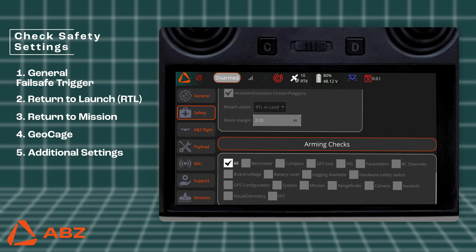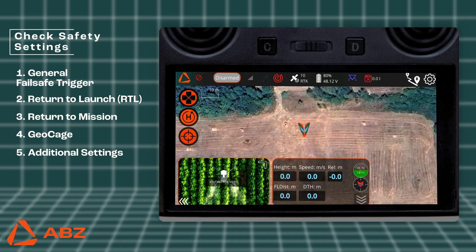Don't forget the pre-takeoff checks. Always make sure that the pre-arm checks and arming checks settings are activated before launching the drone. Then click the orange triangle icon to return to the main menu and wait for the green Ready to Arm icon to appear, which guarantees a safe takeoff.